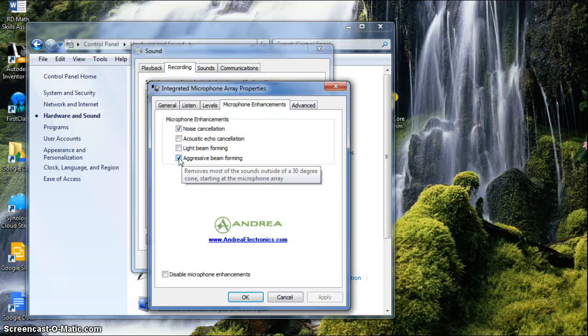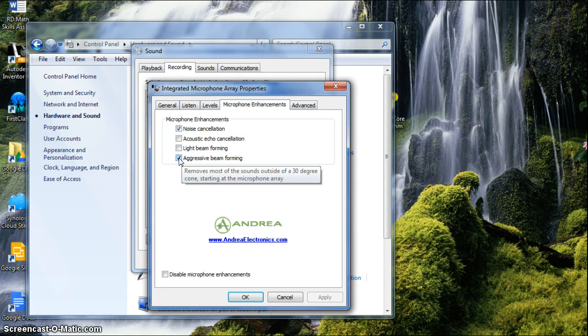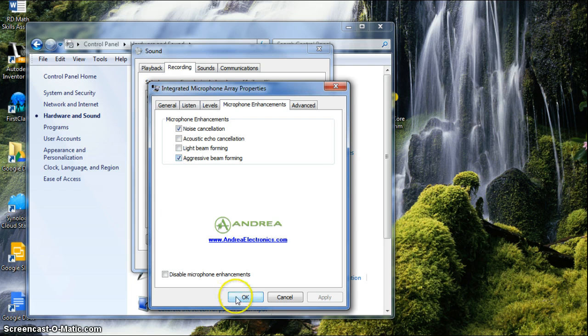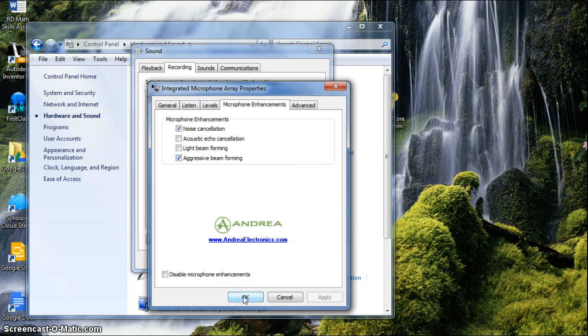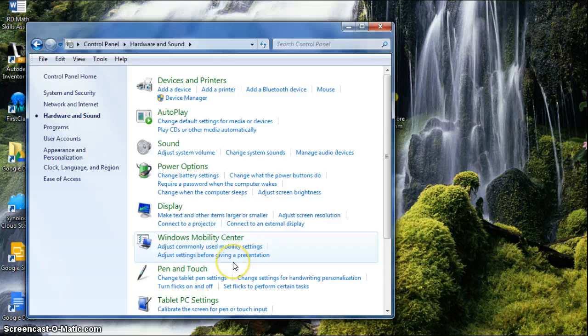And aggressive beam forwarding, fancy way of saying listen to what's directly in front of you instead of coming from other directions. And that really cleaned up the signal a lot. So I hope that helps, and there you go.